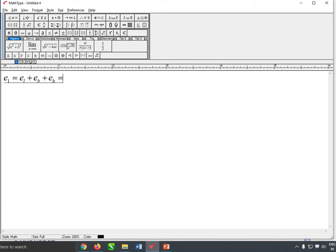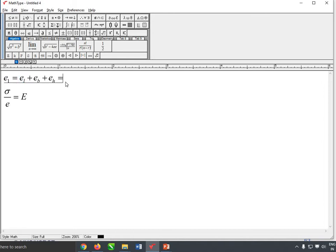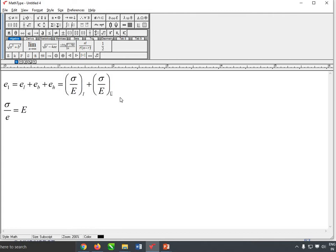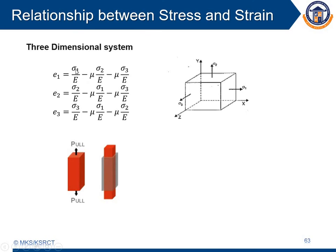First, we need to calculate the strain in the length direction. As we already know, stress by strain equals Young's modulus, therefore strain is given by stress by Young's modulus. The strain in the length direction is sigma 1 by E, which is the positive term since it is in the direction of the applied force.